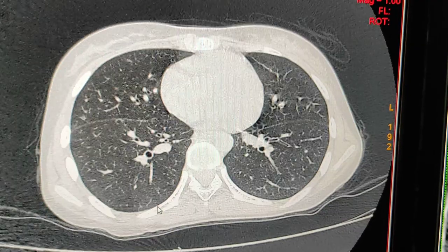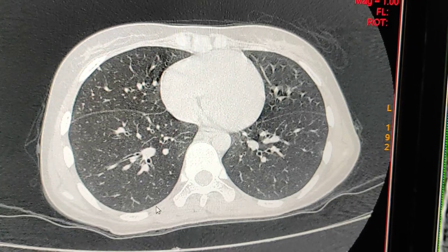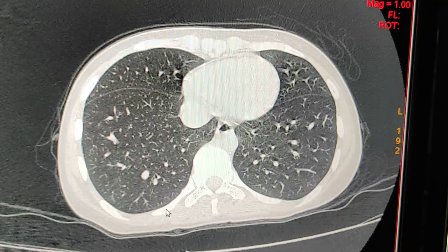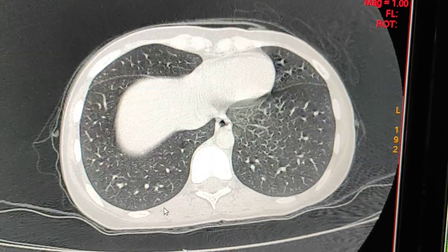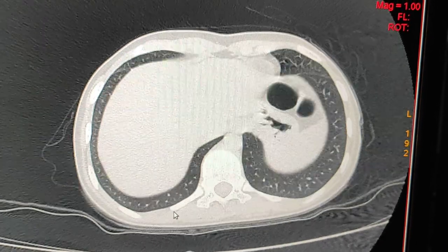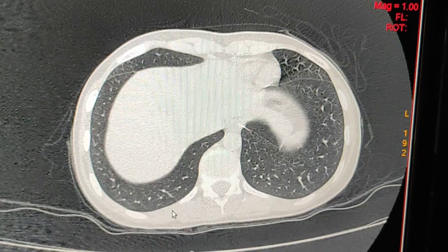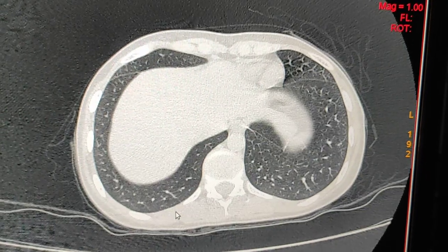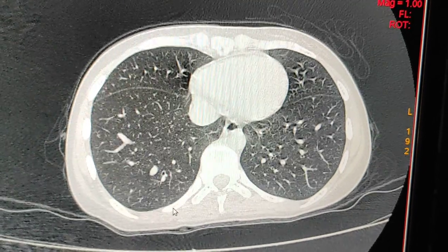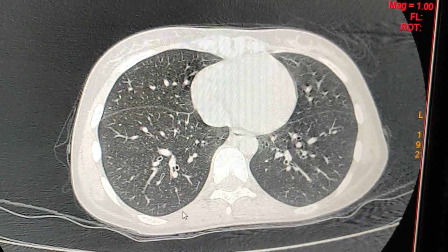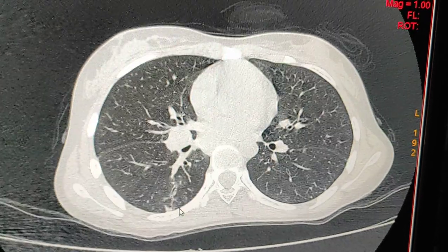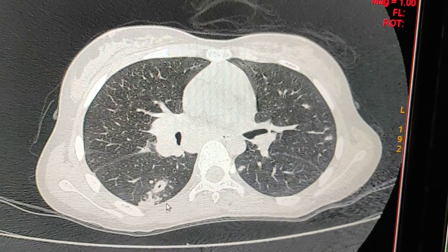The patient is having complaints of weight loss, fever, and loss of appetite. The patient came from the hospital for an HRCT scan to rule out tuberculosis in the lungs, and we have diagnosed TB.